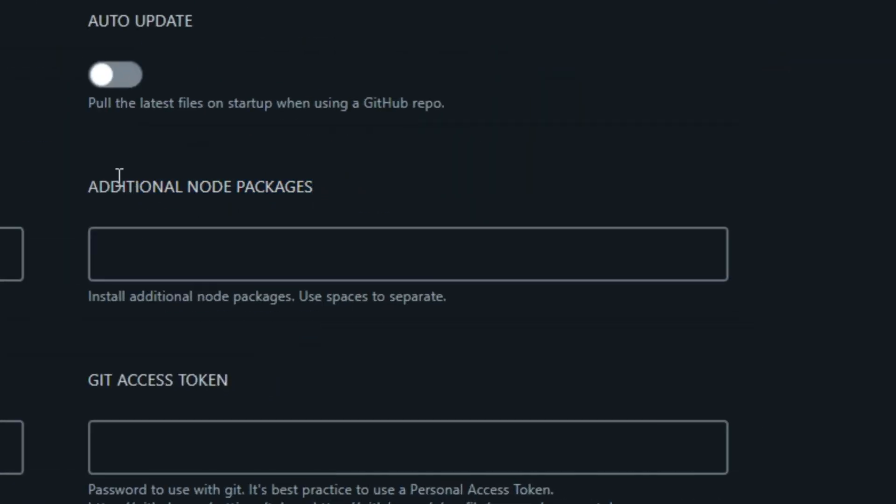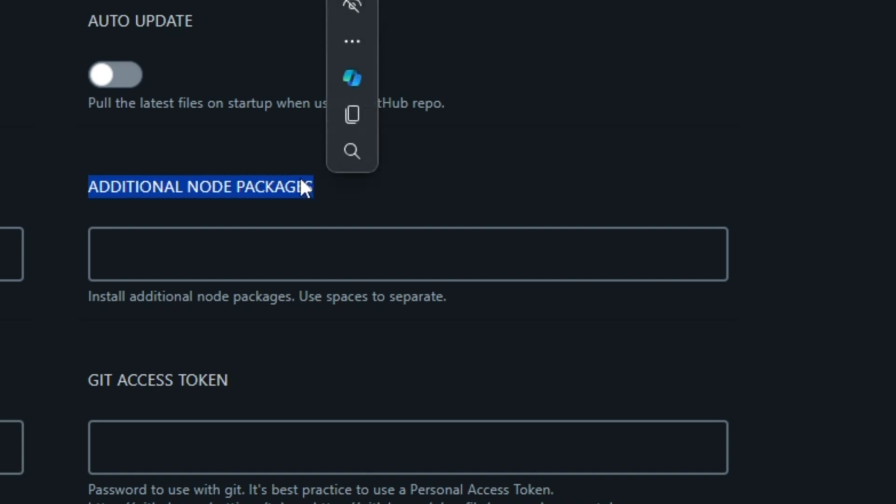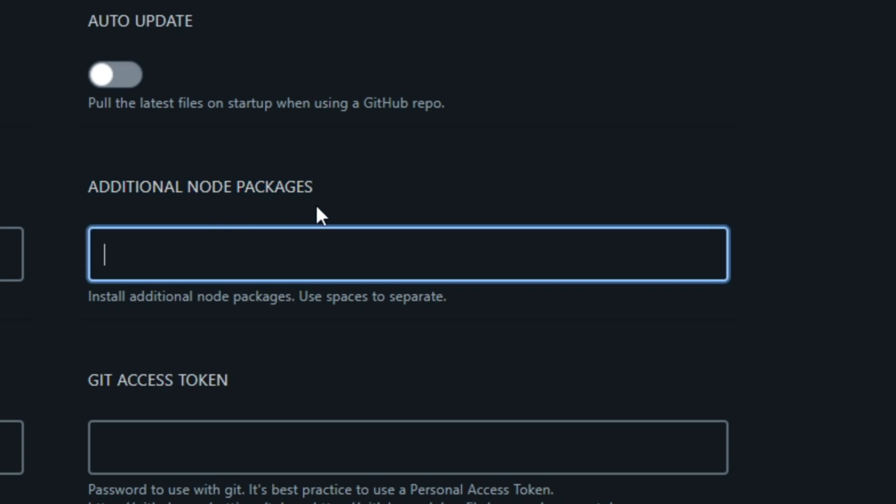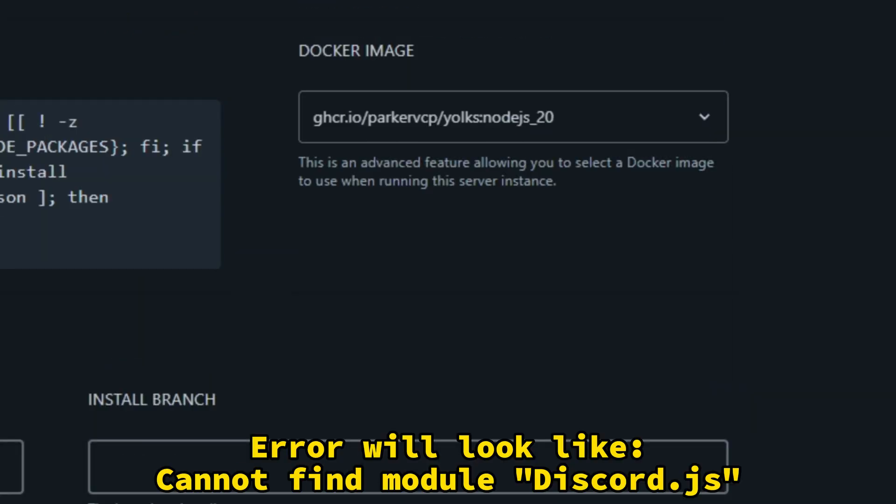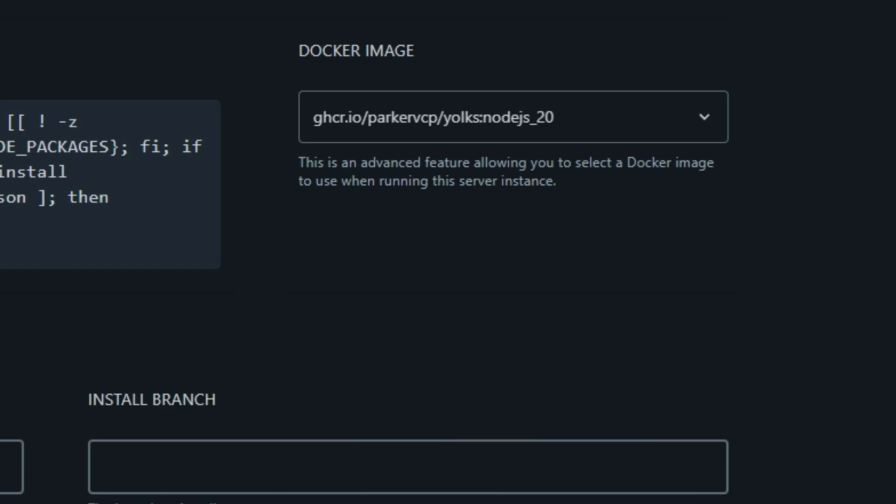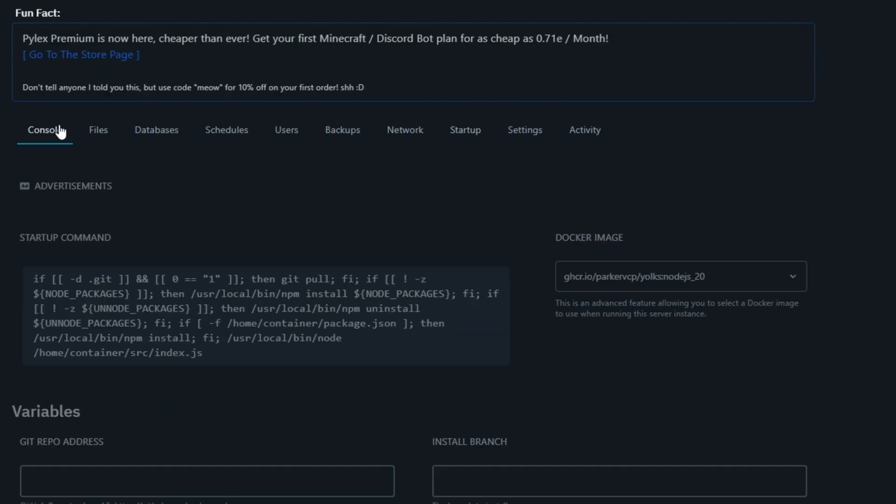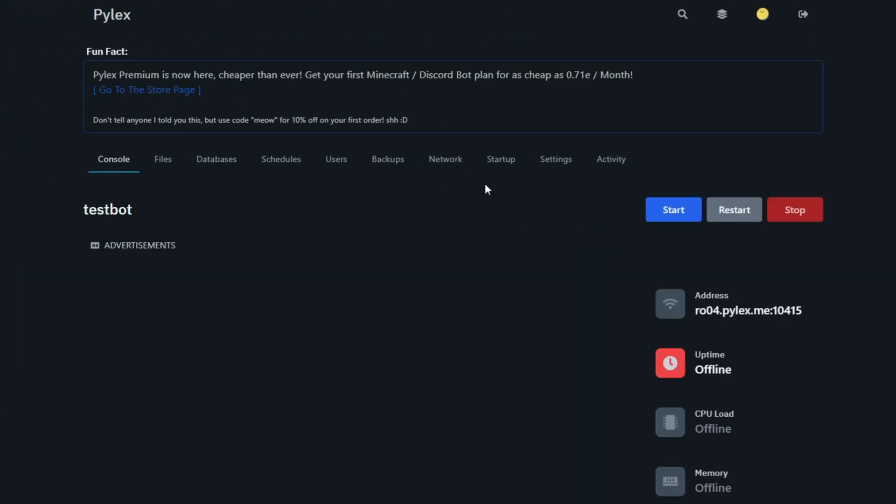Beside that, you can see an option called additional node packages. You must type in the node packages you use in here separated by a space. In my case, I'm just using the discord.js package, so I'm going to leave it blank because you don't have to specify it in there. But if you do get an error when starting the server, you should try specifying it there and then try starting the server again.